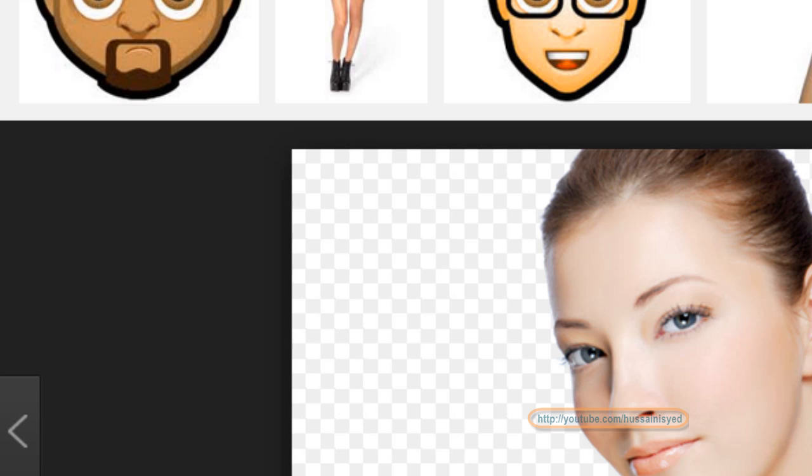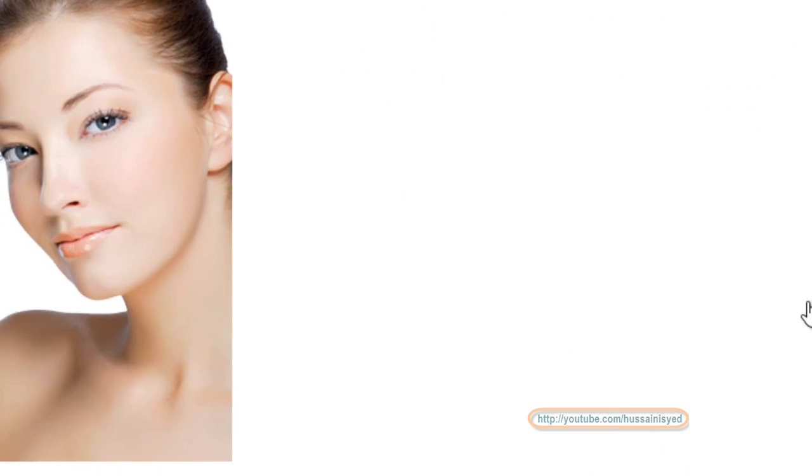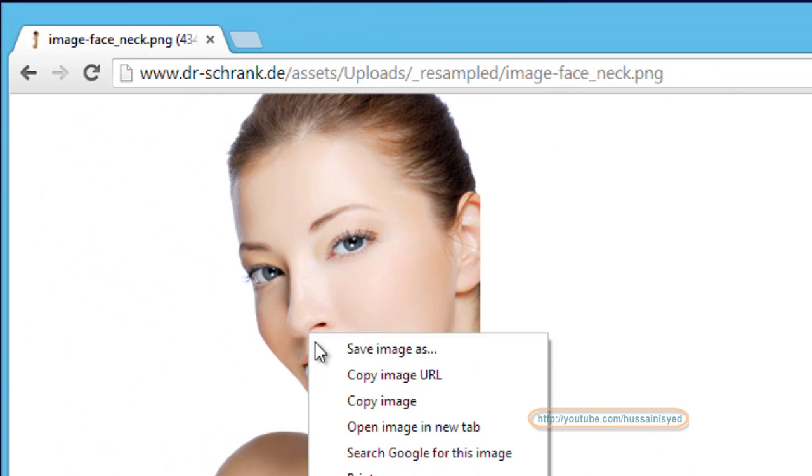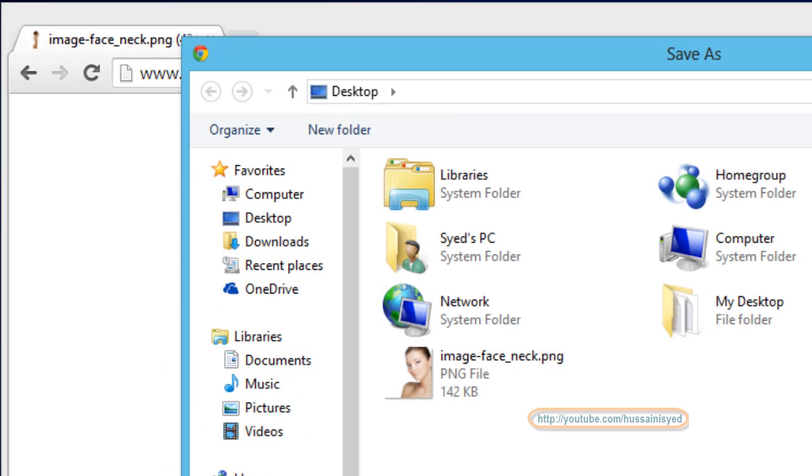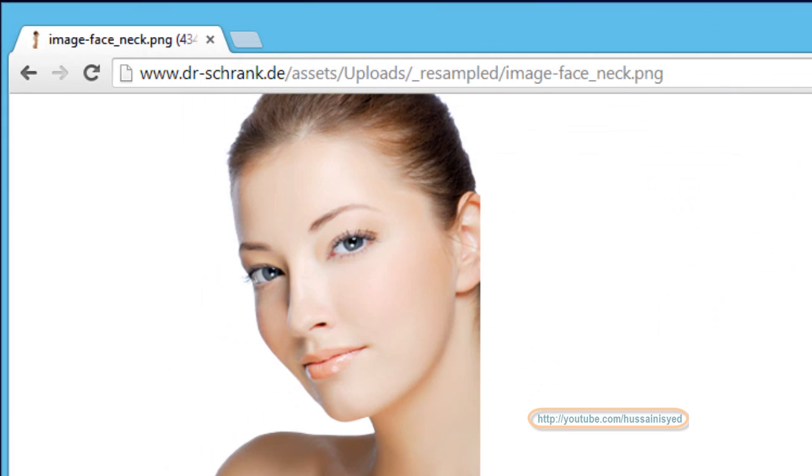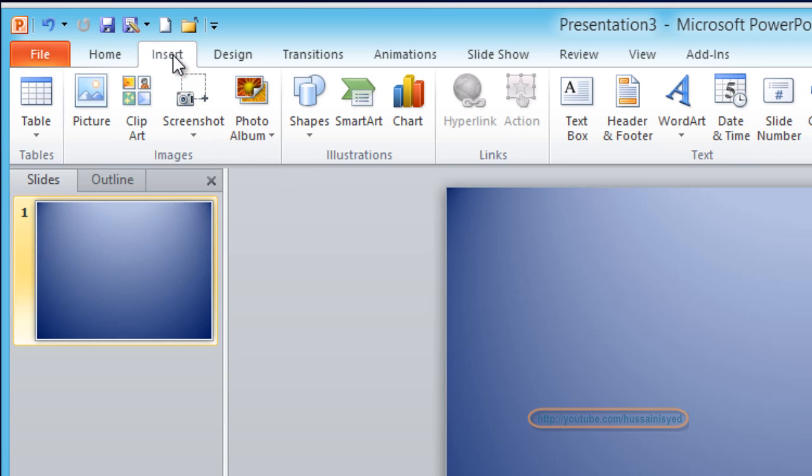That actually informs me that this image is without a background. To be very sure, let's click on view image, save this image on my desktop. Now let me bring that image into my presentation.